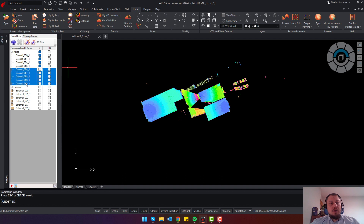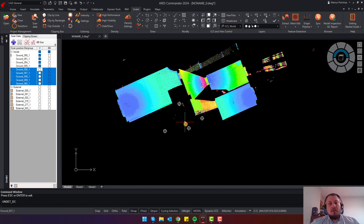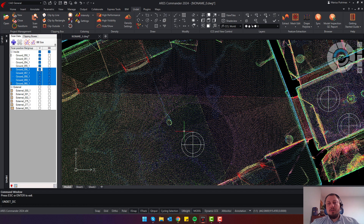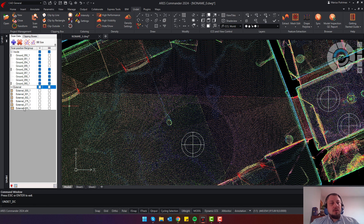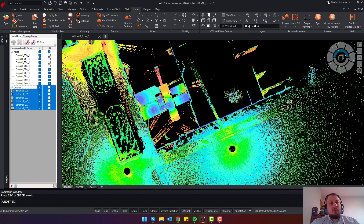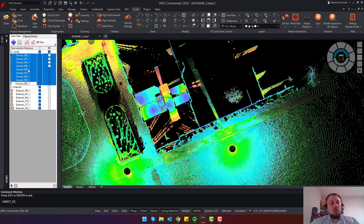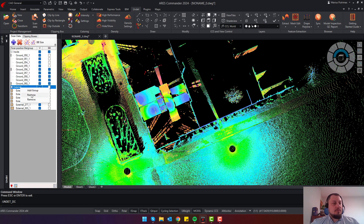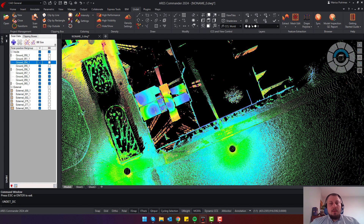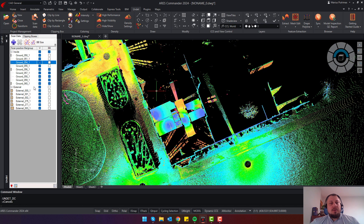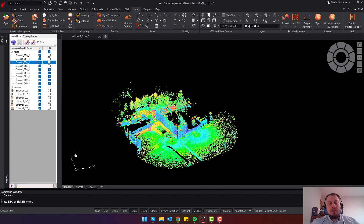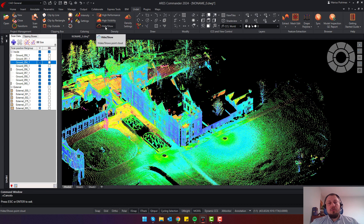You can activate the scan station center to show where your scanner was standing when you captured the 3D point cloud data. Here you can easily control the visibility of your point cloud files, group or ungroup files, and rename groups and file names. If you want to hide all point clouds at once, you can use the Hide and Show tool — one click and the entire point cloud will be hidden.